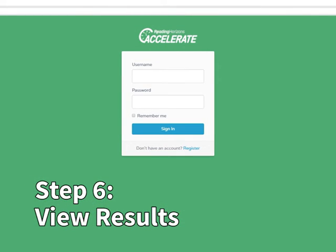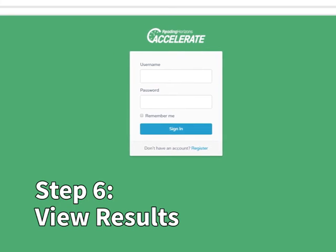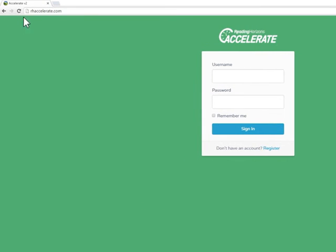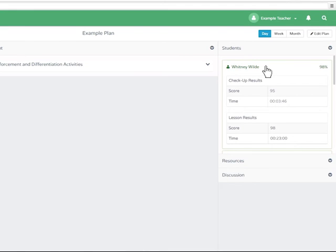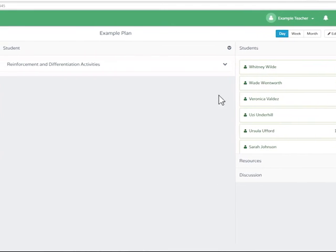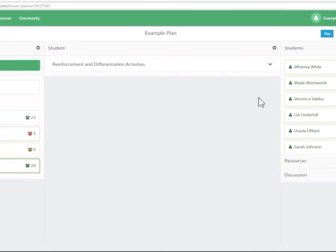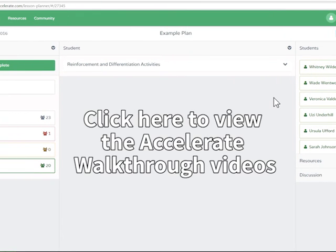To view students' performance on the check-ups, create a free Reading Horizons Accelerate account at rhaccelerate.com. After setting up the lesson planner on Accelerate, and as you use the check-ups to test student understanding after teaching each skill, the lesson planner will aggregate the data to indicate how many of your students are below, on, and above level for each lesson. For more information on setting up your lesson planner on the Accelerate website, view the Accelerate walkthrough videos.